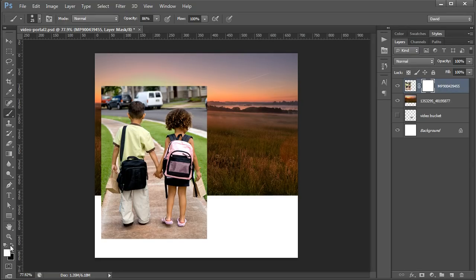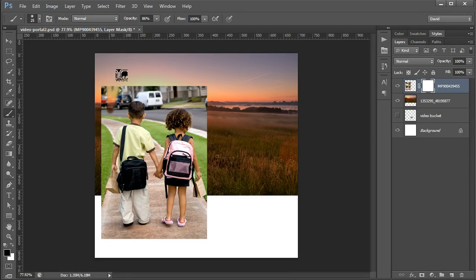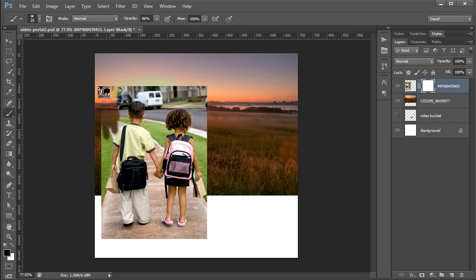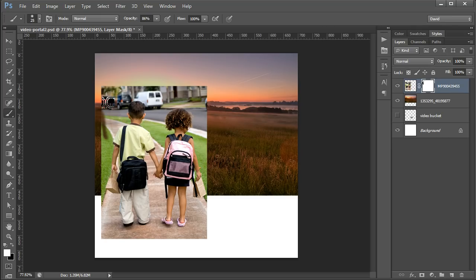So whenever these are swapped and the black is the foreground color, you can see that I can remove the image. And if I come back over here and swap them to white, then I can bring that back.